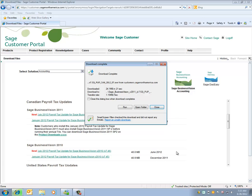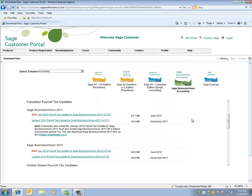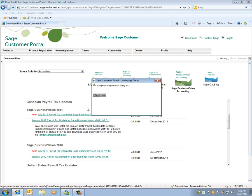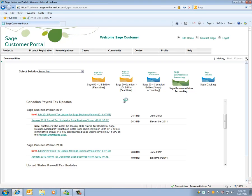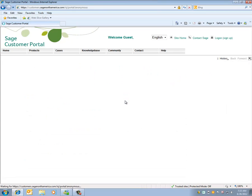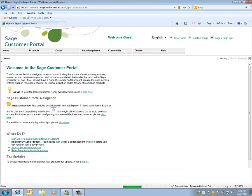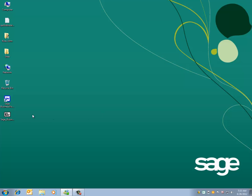Once the download is complete, I can close and I can log off the customer portal. I'll close the web browser and the Payroll Update is now on my desktop.